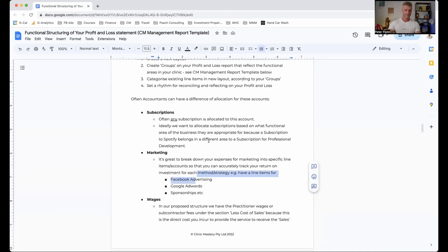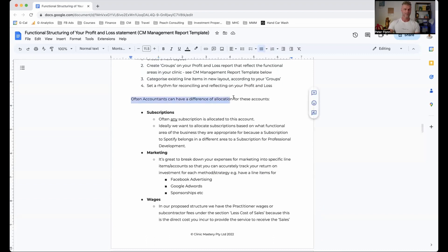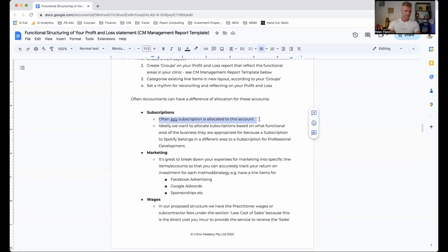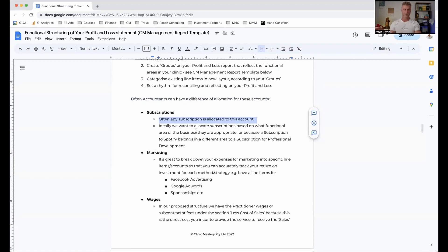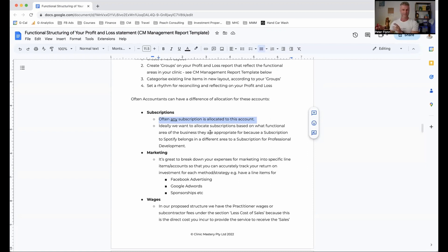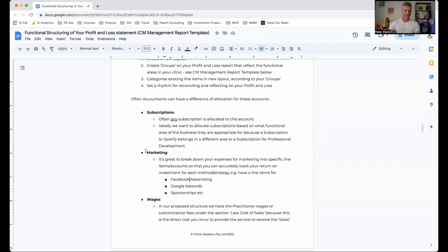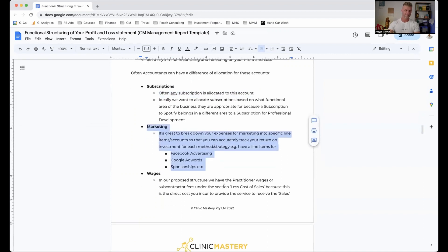Now, what you'll find, and this is in here as a nice little note, often accountants have a difference of allocation for these accounts. So subscriptions, often any subscription can be allocated to this. We want to make sure that the right subscriptions are going to the right area. So you might have some subscriptions that are Spotify, Netflix, maybe you've got that at your clinic, whatever it may be. And that will go in a certain area. And then you may also have professional development subscriptions, business owner subscriptions, practice management software subscriptions. So these are all going to sit under different categories. Just because they're a subscription doesn't mean they should all be lumped together.